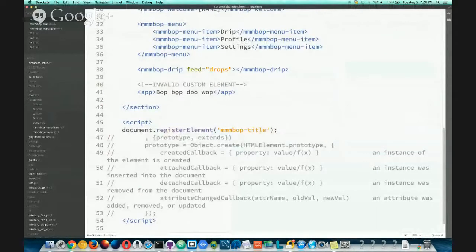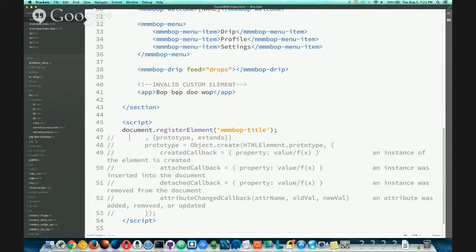Now that we've registered that, the next thing is you may want to tap into some of the events that are there. The optional parameters include a prototype and the 'extends' property, which is just a text name of a node you want to extend. You might extend something like a div or a button — like a super hover button. The prototype object is created with 'Object.create,' and by default without specifying a prototype, it will default to HTMLElement.